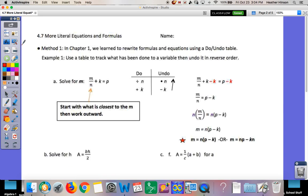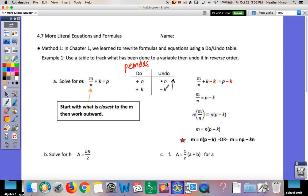When we did this back in chapter one, we looked at it with do-undo tables. You do exactly what PEMDAS does first — you just write what happened. For example, in part a, we're solving for m. What happened to m first in order of operations? There are no parentheses, no exponents, no multiplication, but there is division — it divided by n. So we write that first. Then it added k. So when we undo it, instead of adding k, we subtract k, and those k's cancel out.